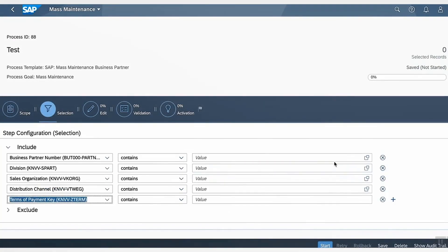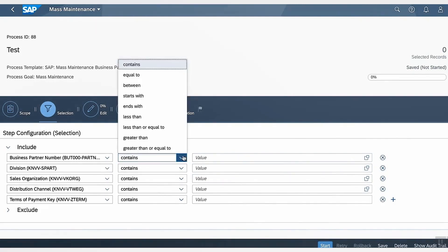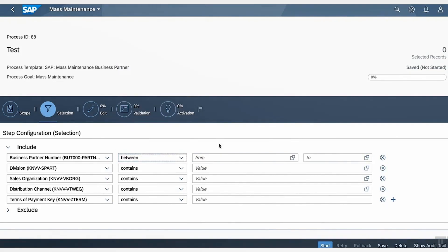Now in selection phase, all the records that needs to be changed can be selected by including different criteria. In this example, I will choose business partner records between 1000018 to 19, remembering from my search results in Maintain Business Partner App.